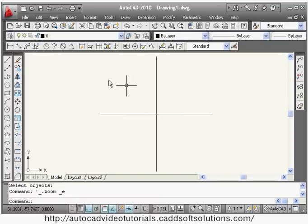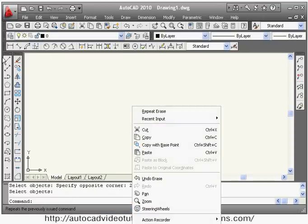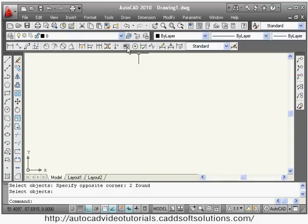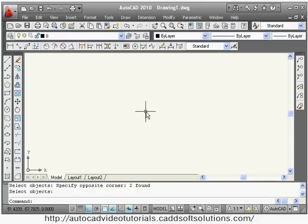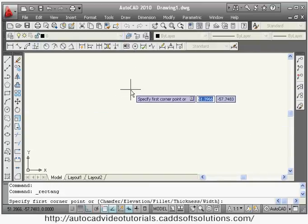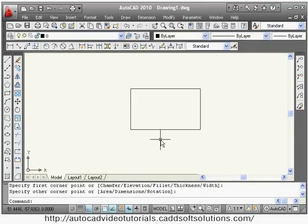Next command is tolerance, which is useful for giving geometric tolerance. Normal tolerances like plus/minus 0.1 or 0.2 that are placed on top of a dimension can be given using the text command, which we already learned. This tolerance command is for geometric dimensions — we will see how to give this geometric dimension.